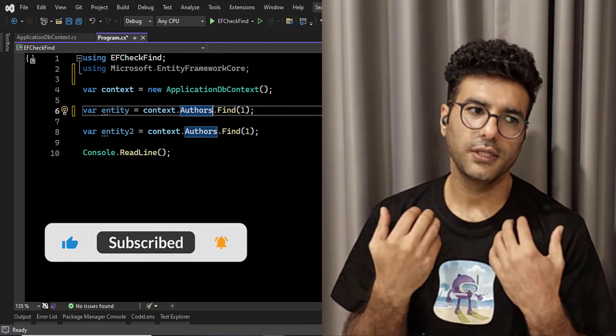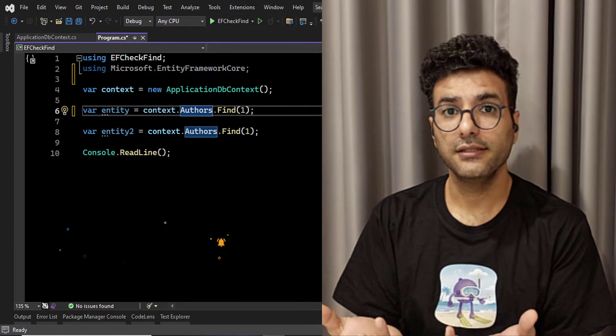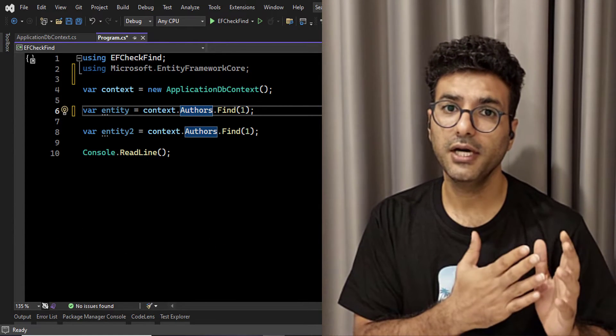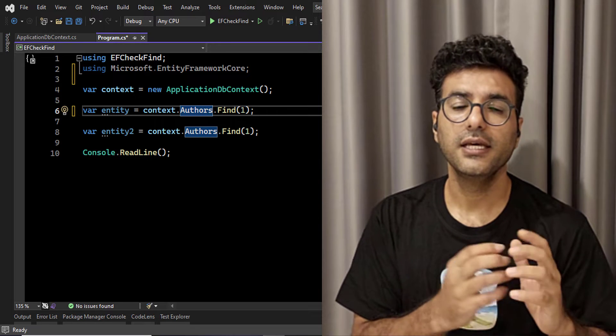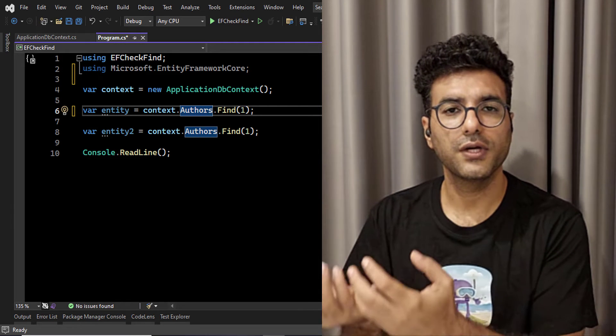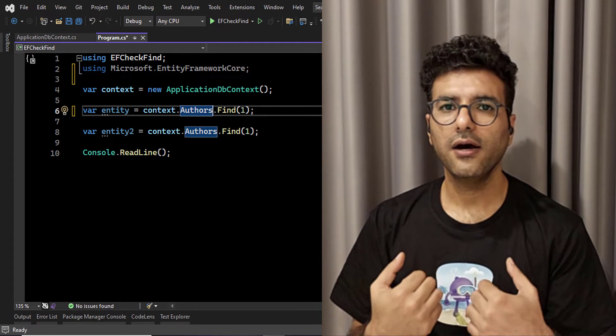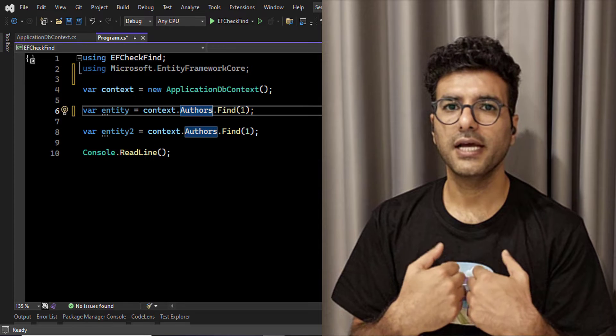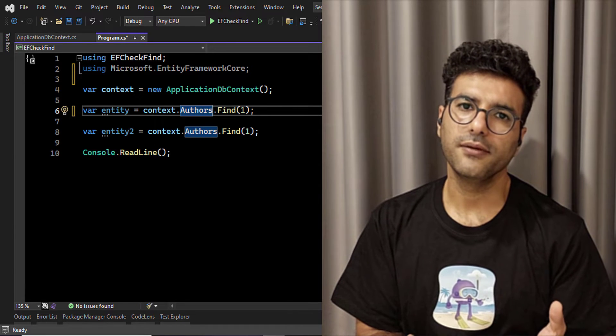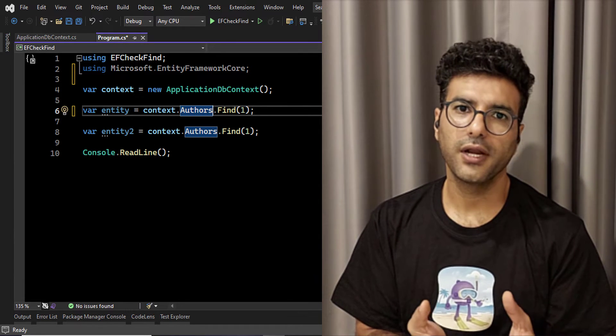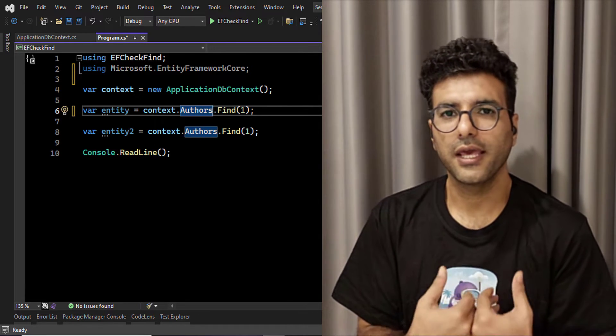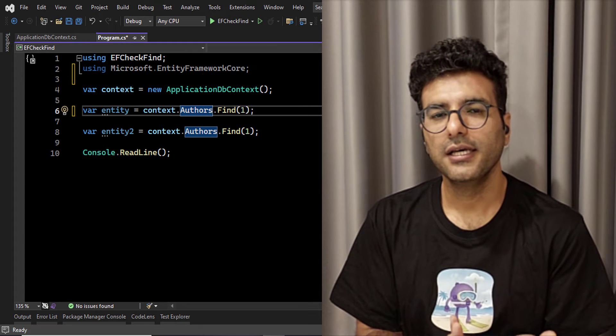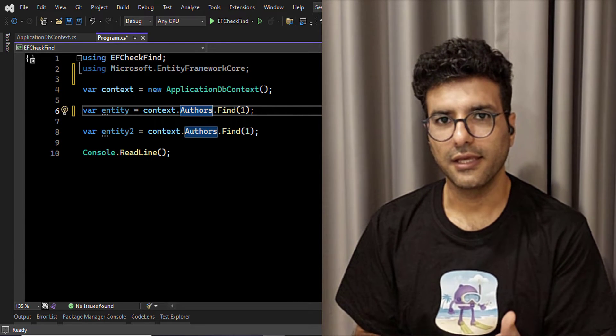If you're trying to, for example, get another entity with the same ID in the tracked entities, it will throw an exception that says, okay, I already tracked this entity with the ID. So you cannot track it again, or I cannot track that entity again.